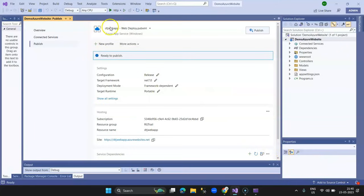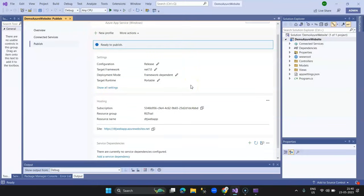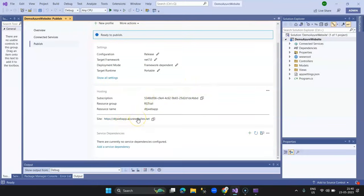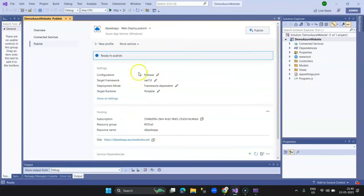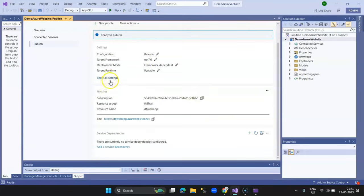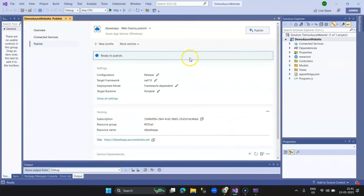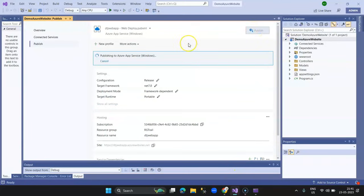Once I click Finish, a publish profile is created showing the app service name and web deployment configuration. This profile has settings like release or debug mode, .NET framework version, and runtime deployment options, along with the free trial subscription, resource group, app service name, and the unique URL I defined when creating the app service. Everything looks good, and we click Publish.